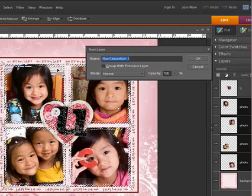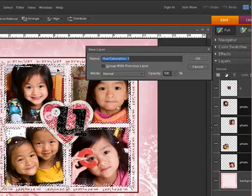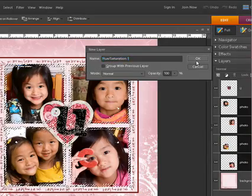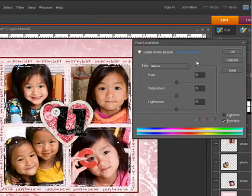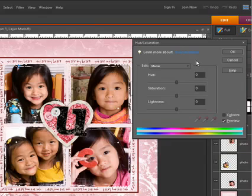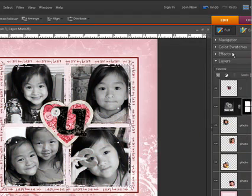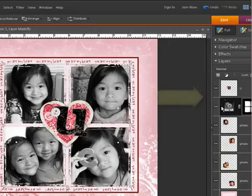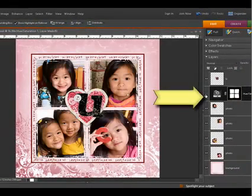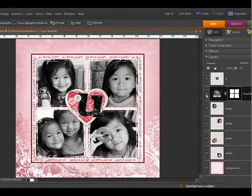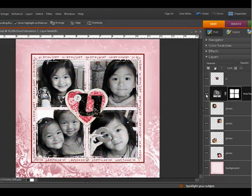When you make the adjustment, Photoshop and Photoshop Elements will apply it to all of the layers at one time — that's multitasking at its finest. You can show or hide the adjustment layer in the Layers palette by clicking on the Layer Visibility icon.